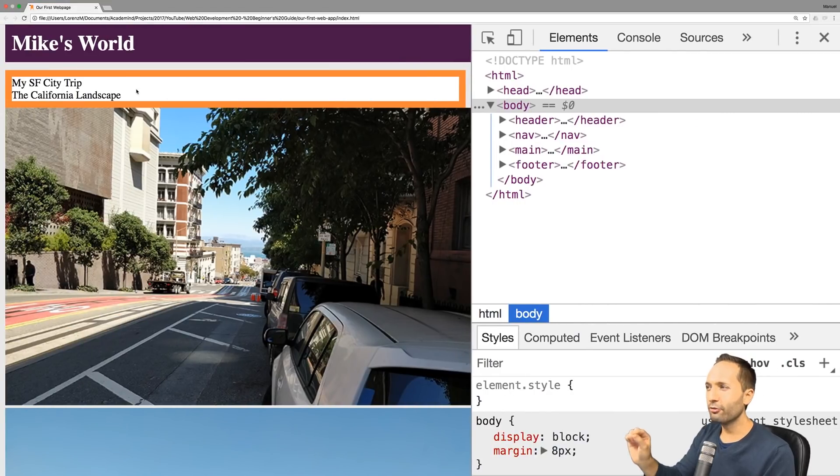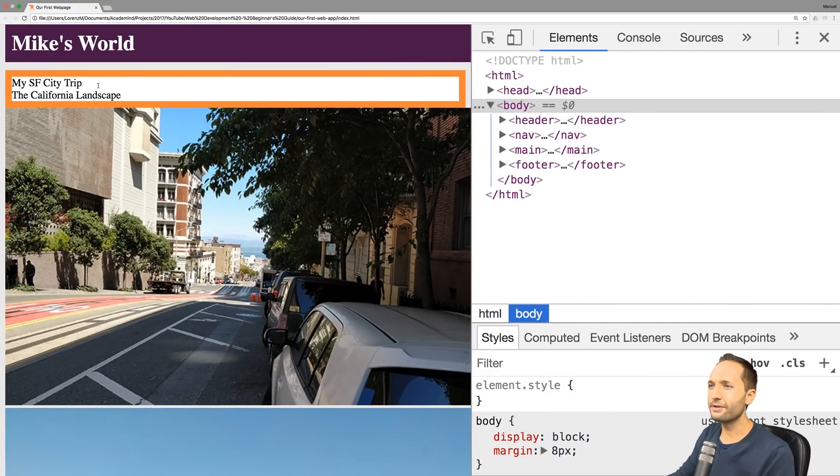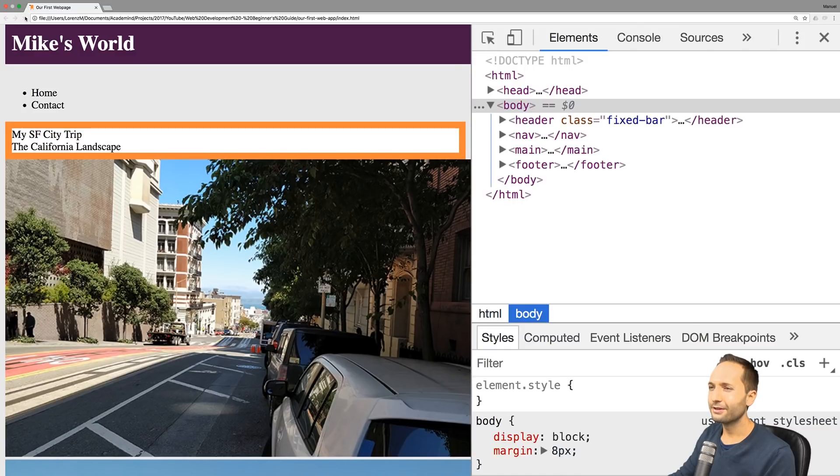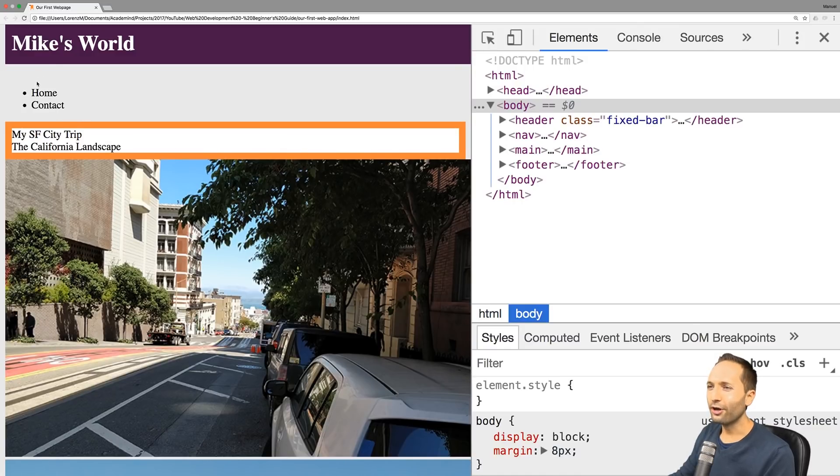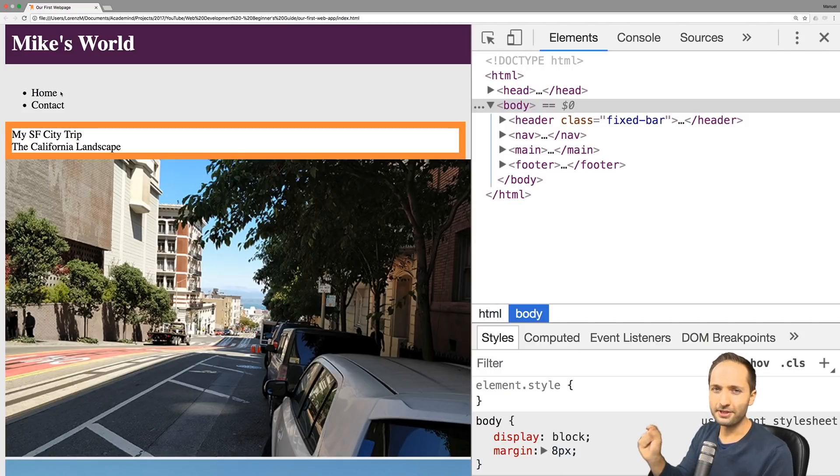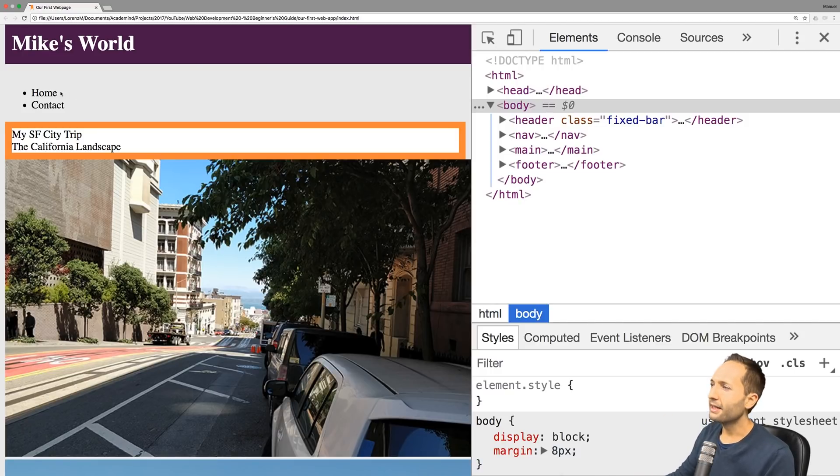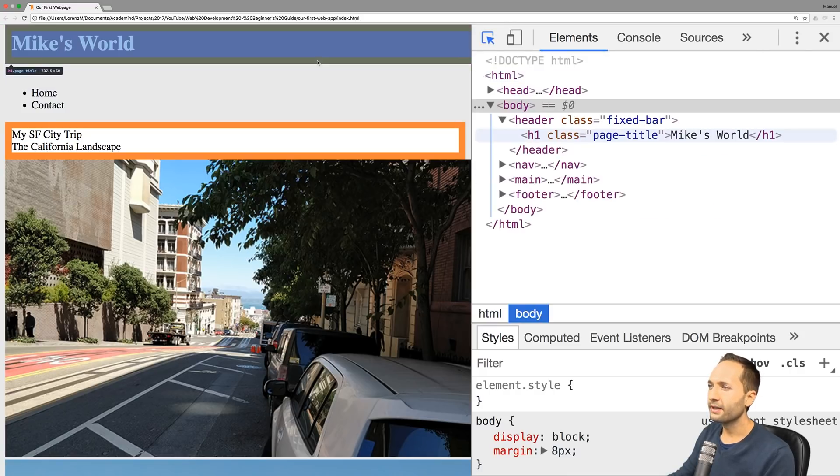If we do that, then you can see that now our nav element is visible again. What's the reason for that? Let's inspect that to understand what we just did here.